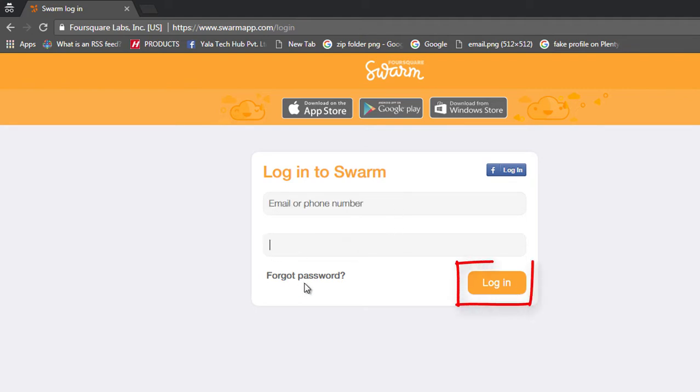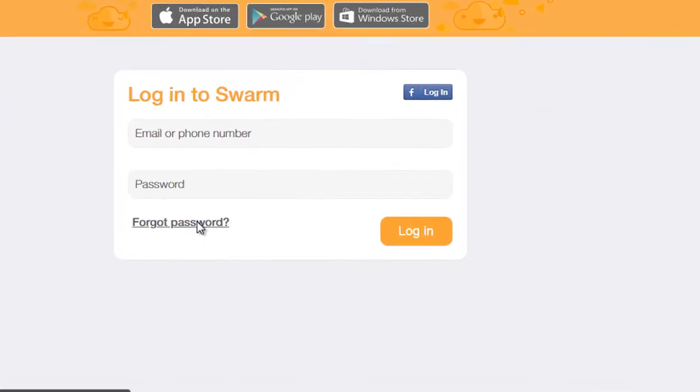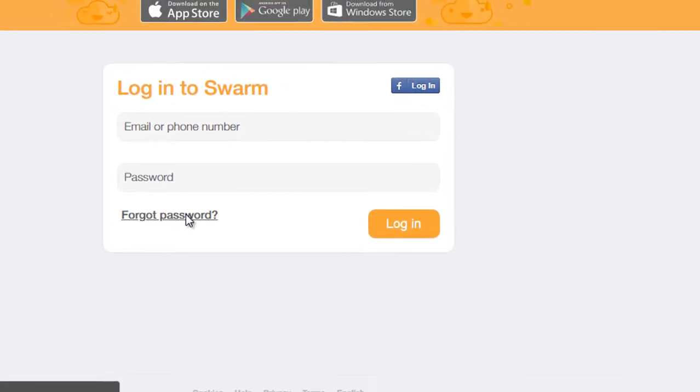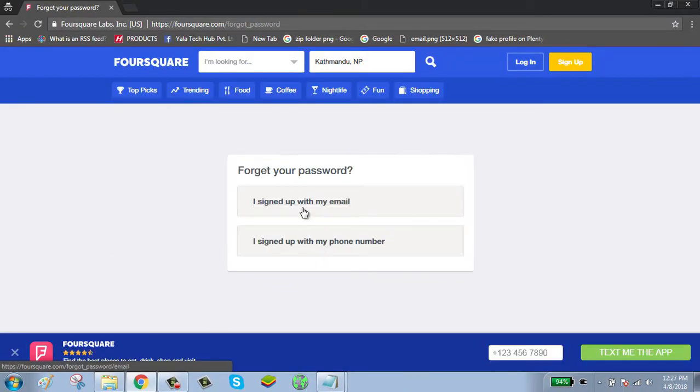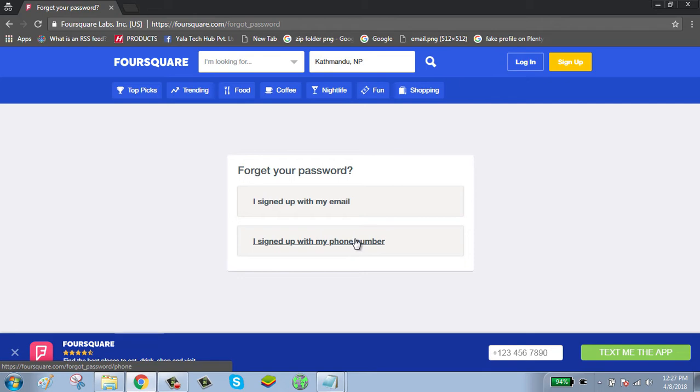To reset your password, click on forgot password. If you have signed up with your email, click on 'I signed up with my email'. If you have signed up with the phone number, click on 'I signed up with my phone number'.